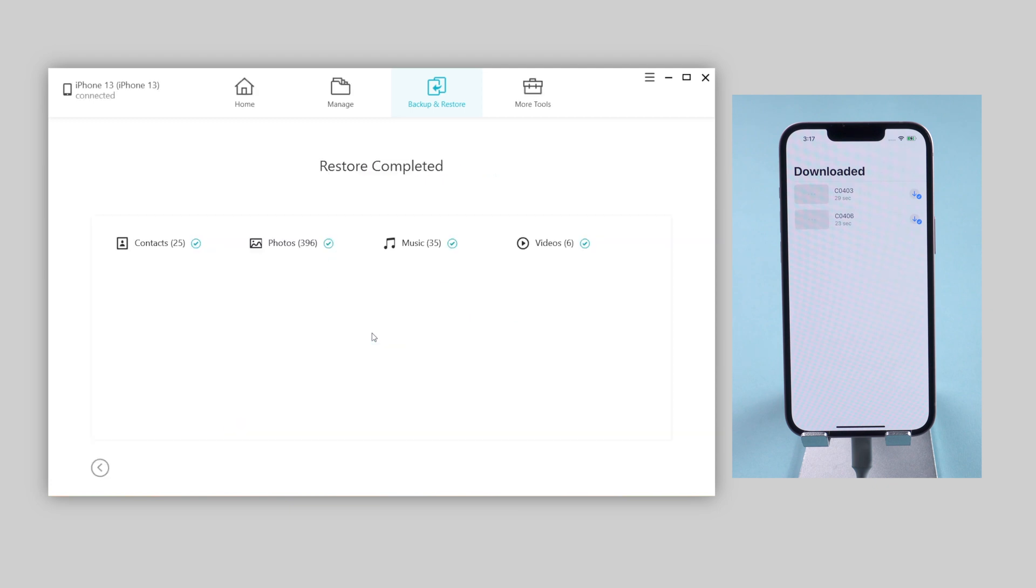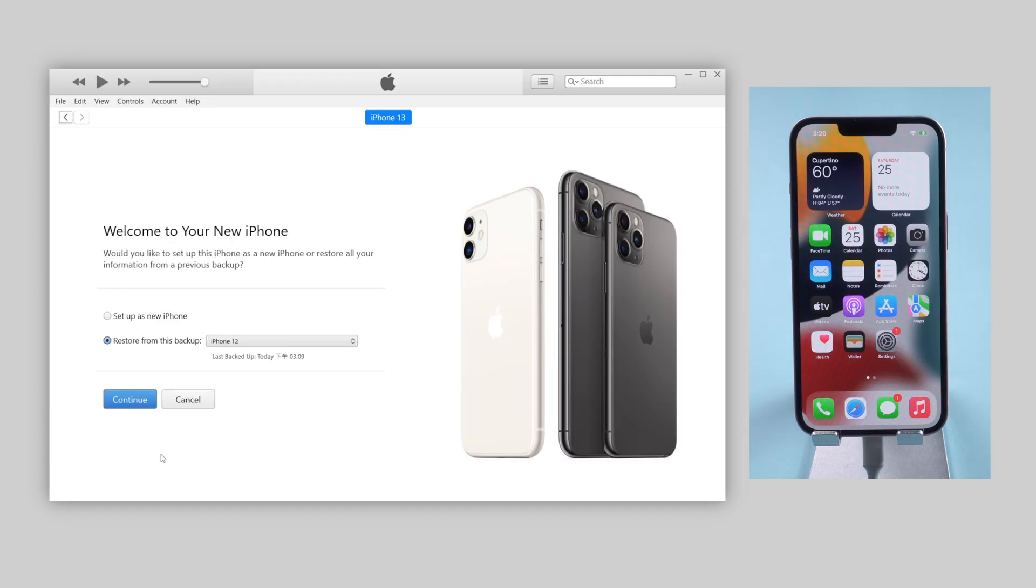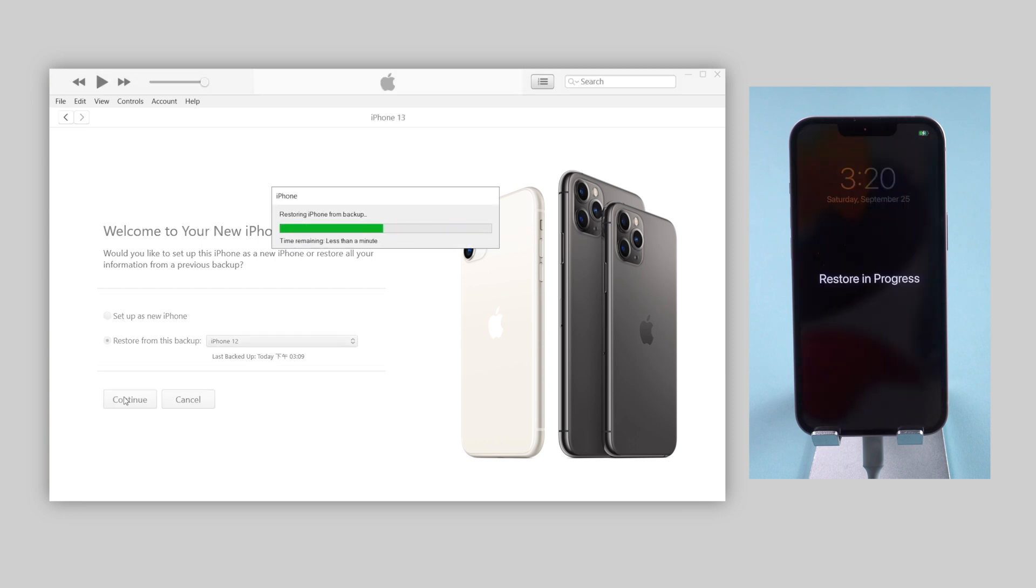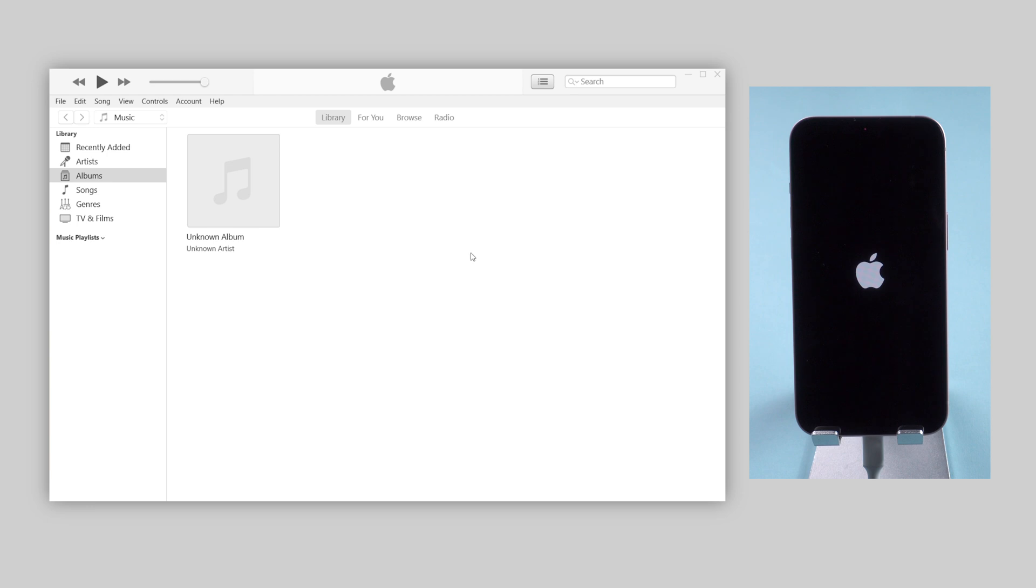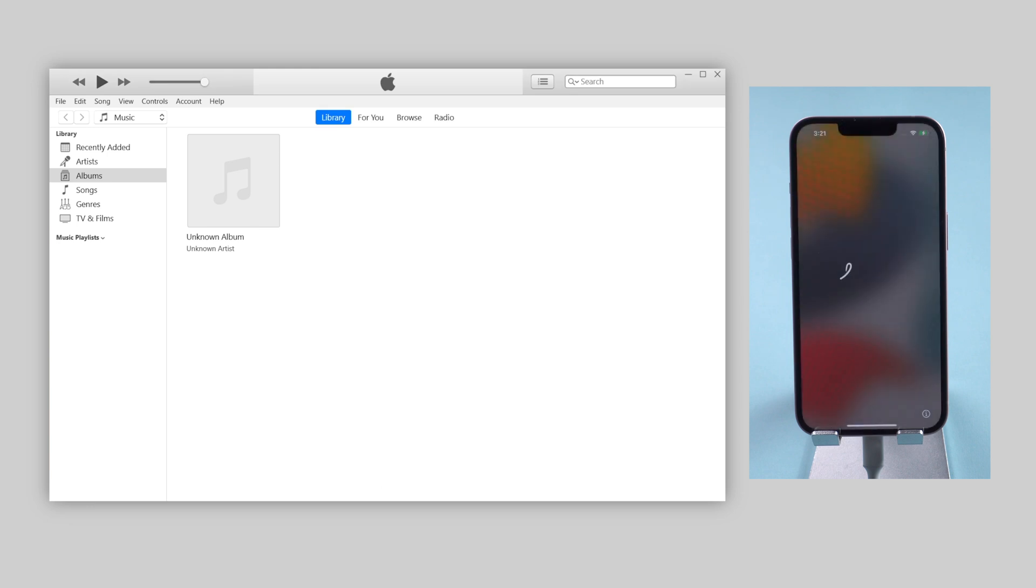Since iCareFone doesn't transfer apps and settings, let's switch to iTunes now. Choose the backup we created today, then hit continue. Well done, iTunes has done its part. You can complete the rest of the setup once the restore completes on the device.